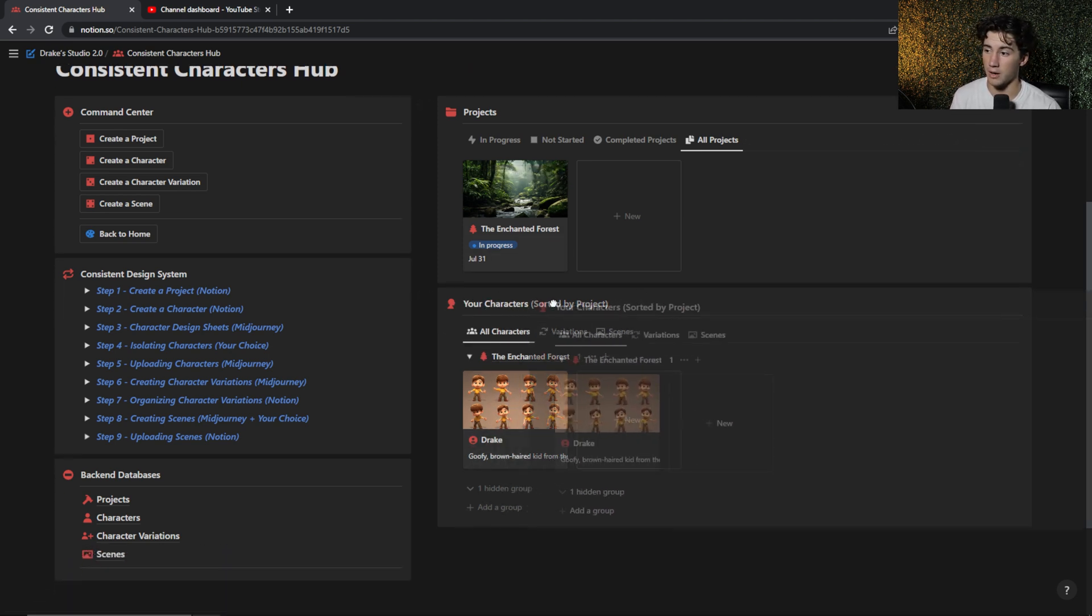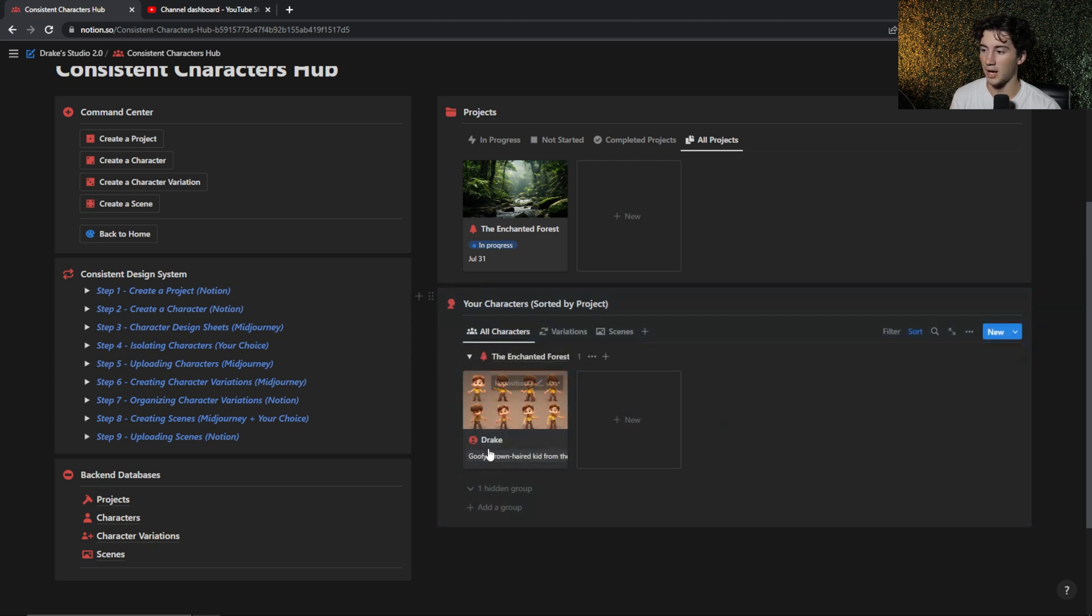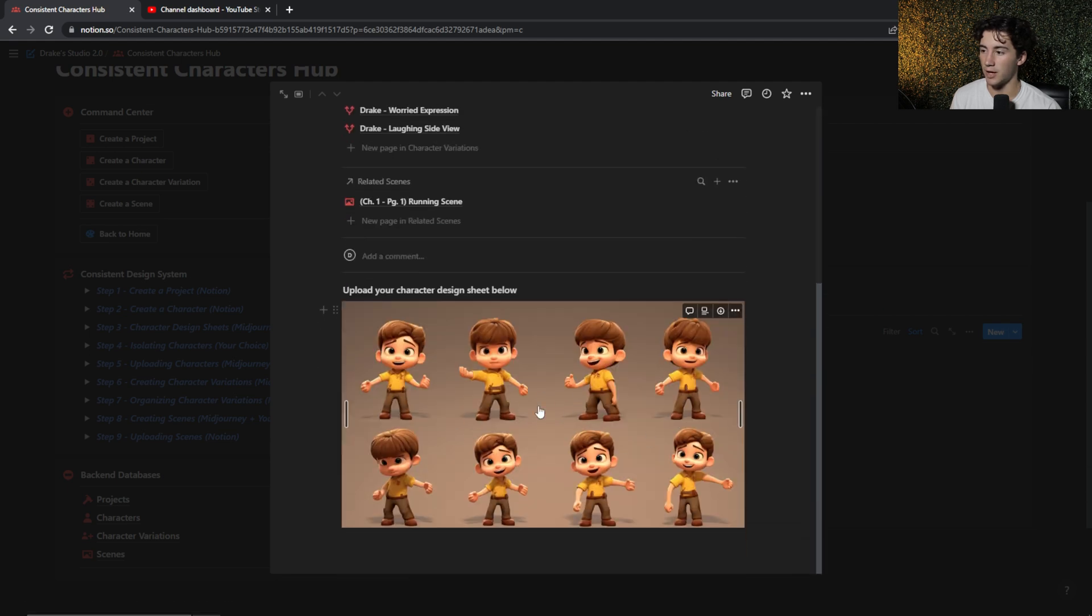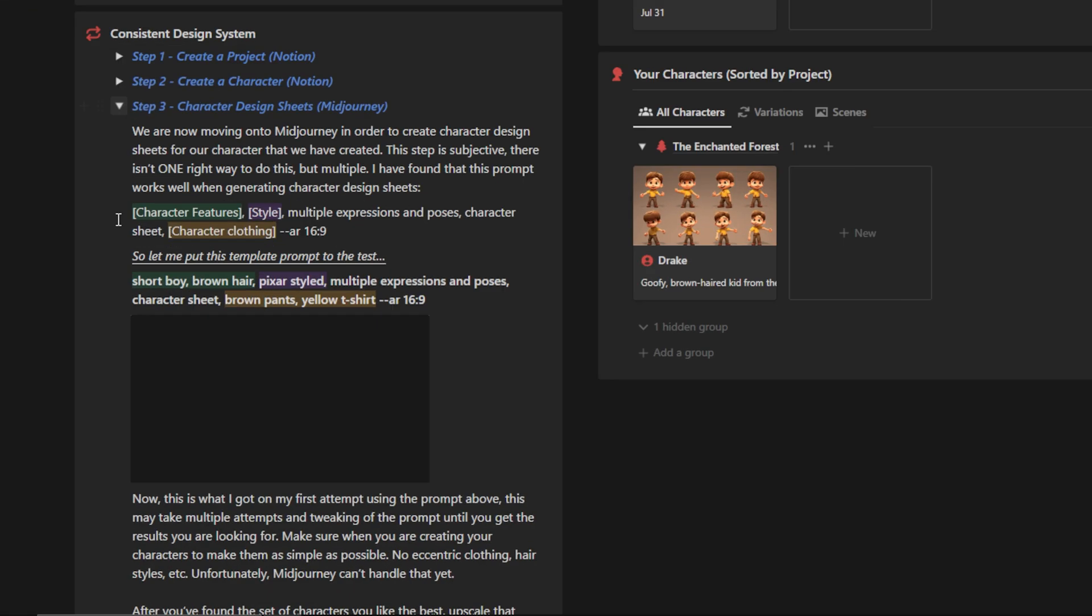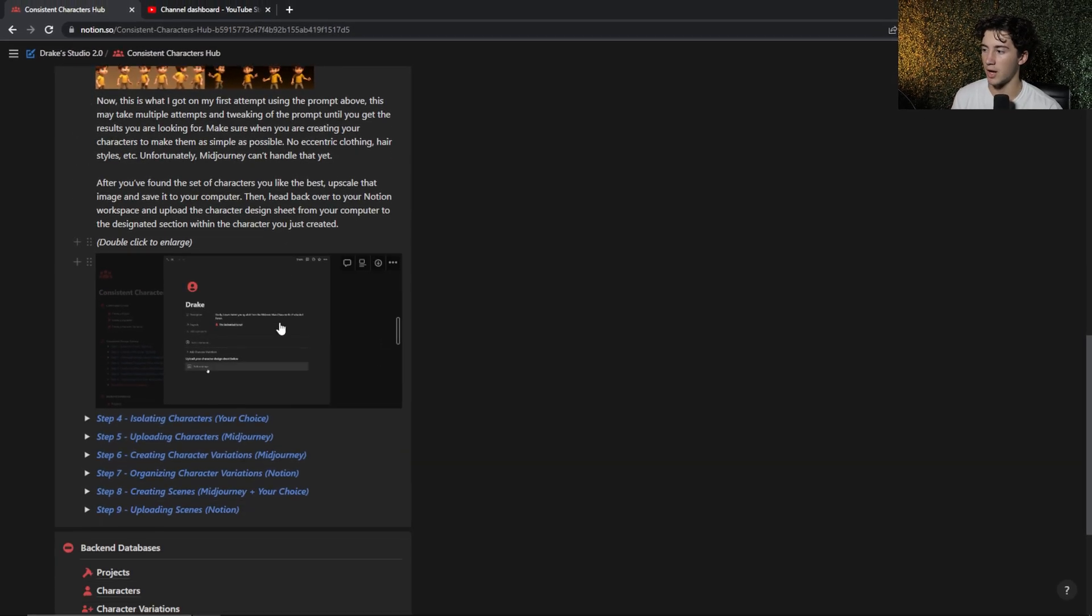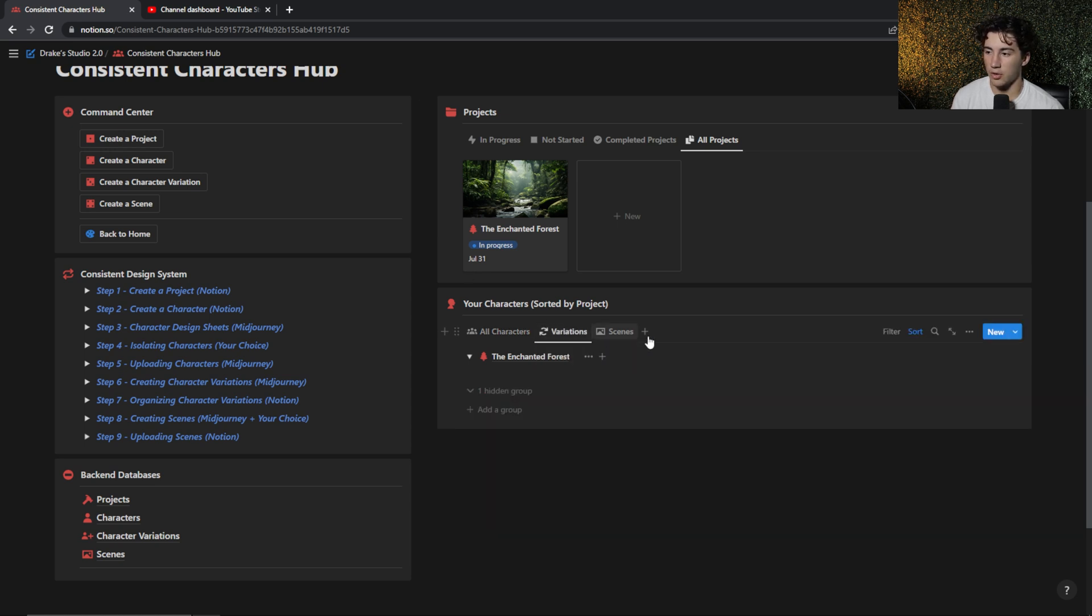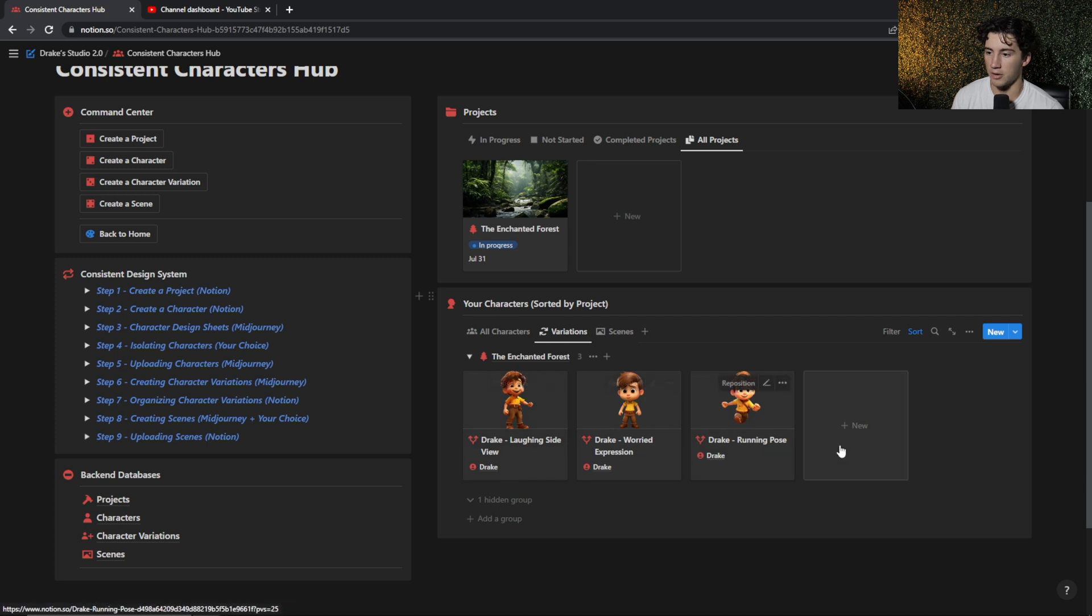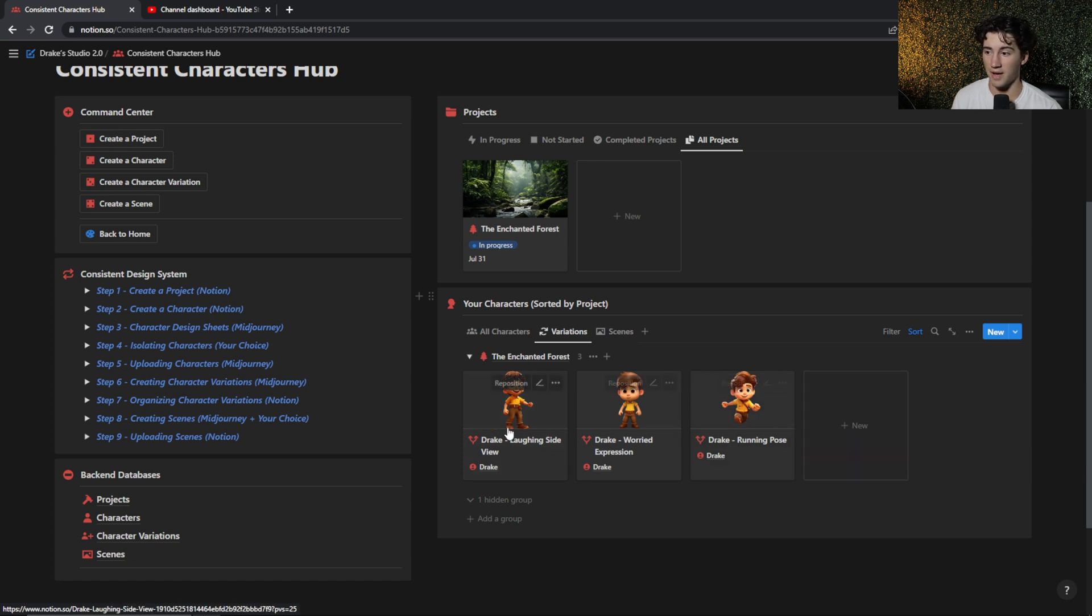When you go down to the your character section, I have all characters. I only have one character created right now, but we have a design sheet that we've uploaded so we can see what this character looks like in many different poses and expressions. And I show you how to create those design sheets within this dashboard. I give you different prompts you can use in order to do so, and I just give you a bunch of helpful tips along the way. And while I'm showing you how to create this stuff, I'm also showing you how to organize it within your notion. Then I can go to all of my variations that I have for this character.